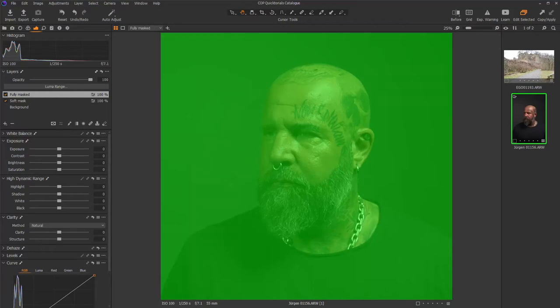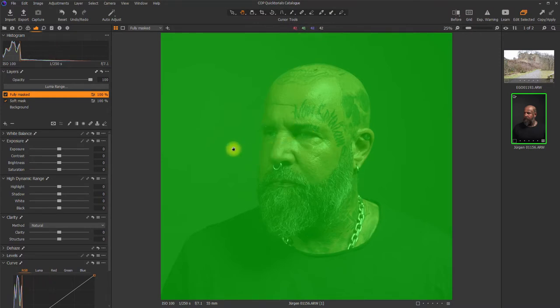Welcome, and welcome to this Capture One Pro Quicktorial. In this video I will show you how to change the display color of your mask within Capture One Pro. As you can see, the sample image is fully masked and the display color of the mask is green.